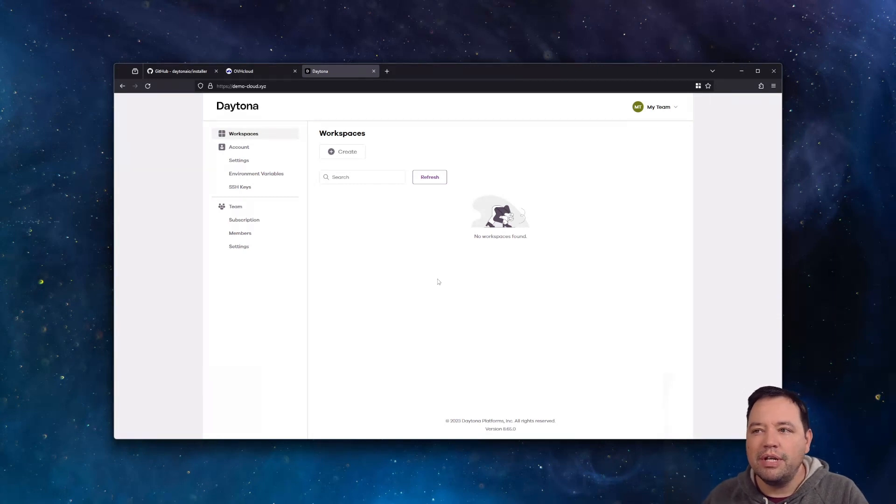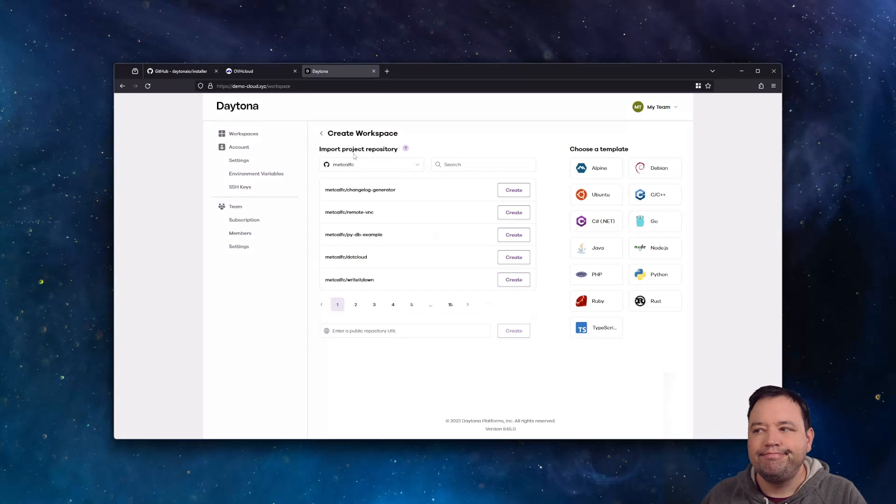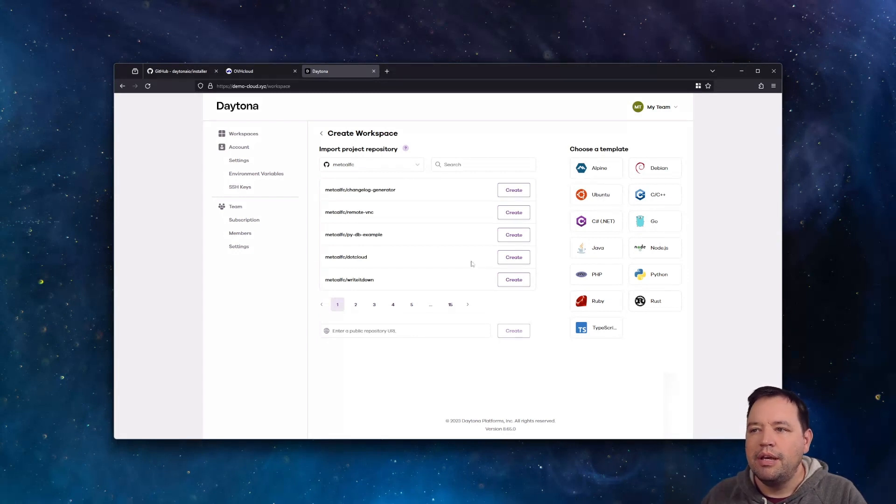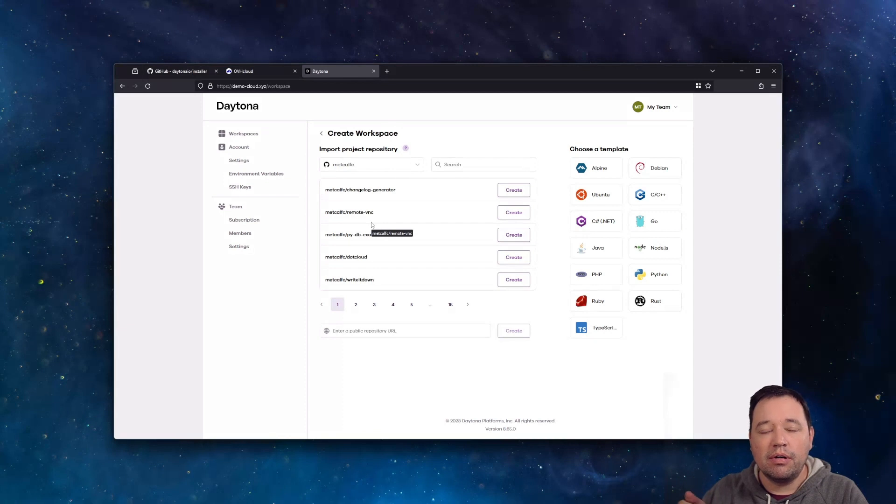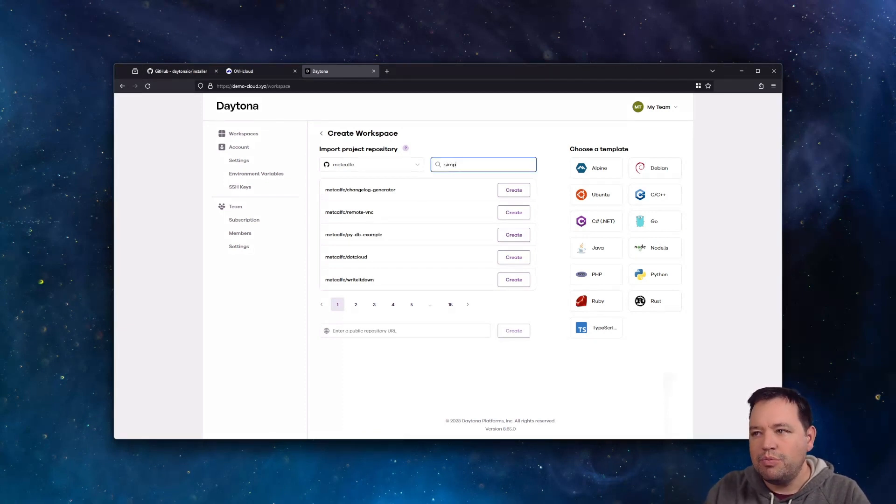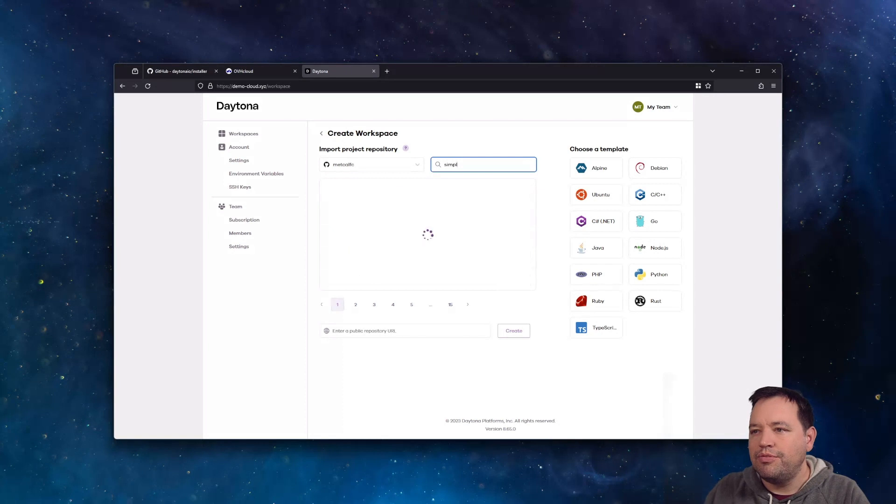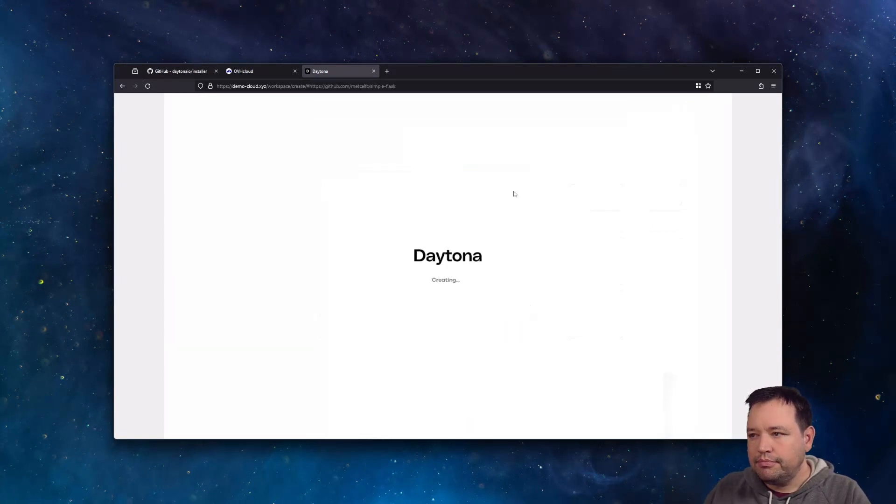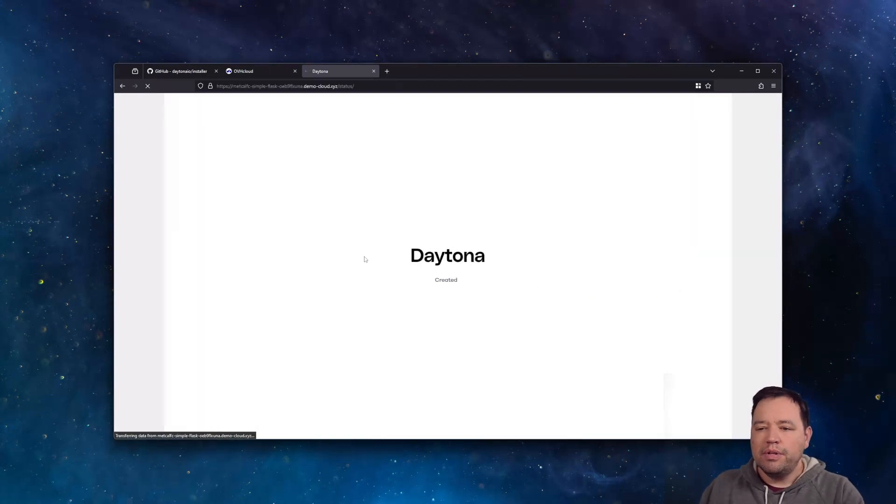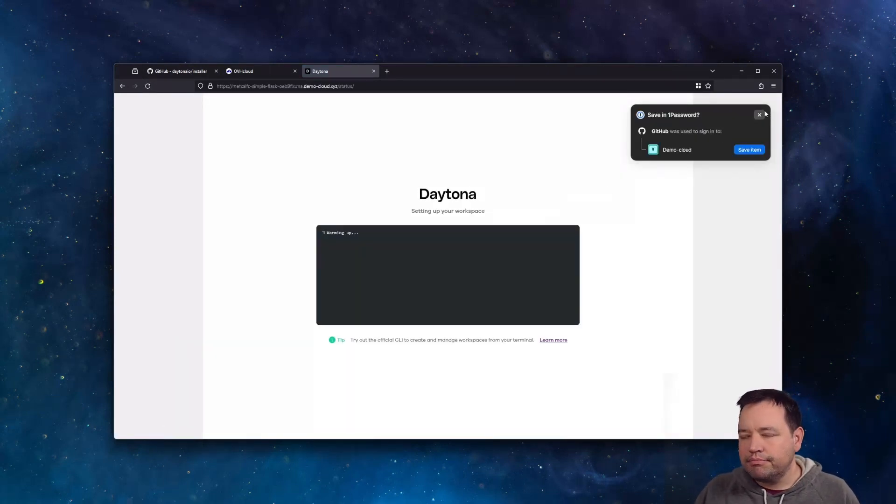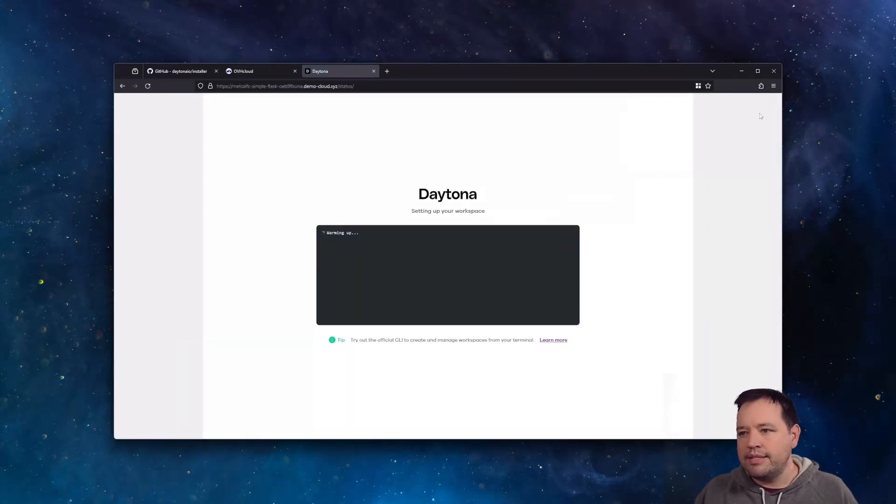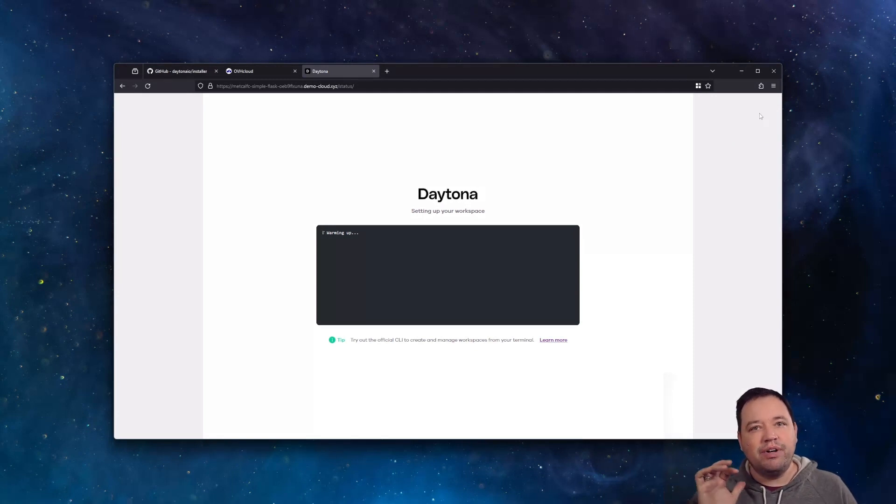There's a bunch of different ways you could test this. You could start a template, or since you logged in with your GitHub account, you can look at your various GitHub repos. I'm going to use one called SimpleFlask. Let's go ahead and create that. What's going to happen now is we're going to spin up a Linux environment.